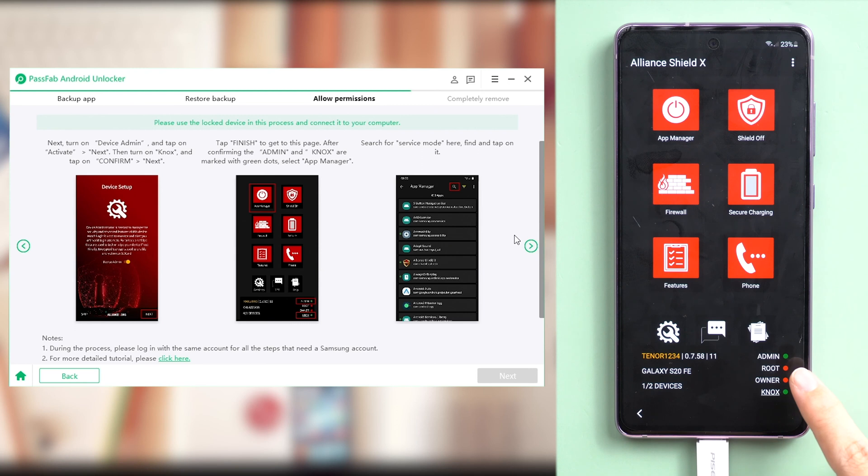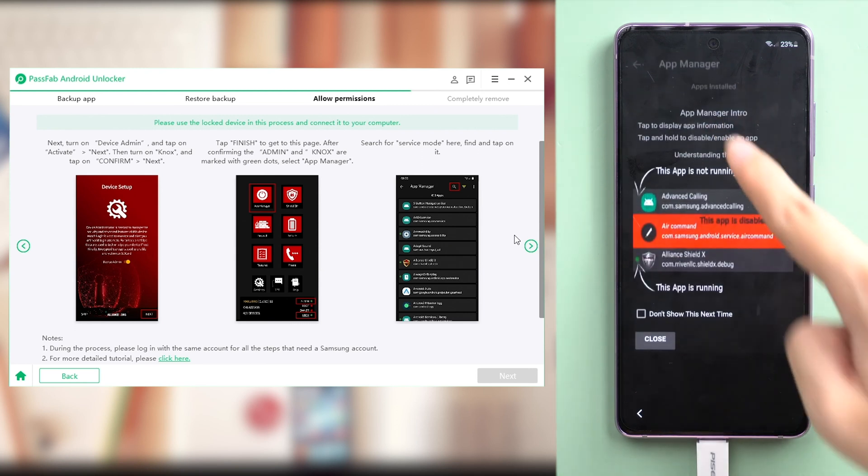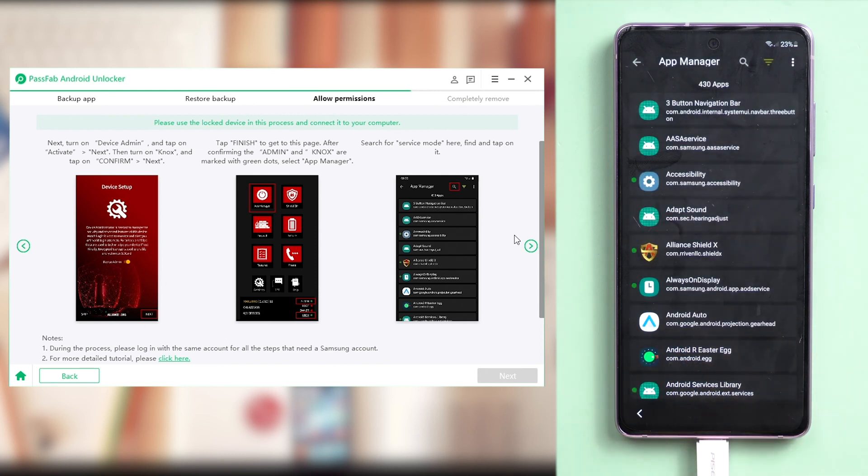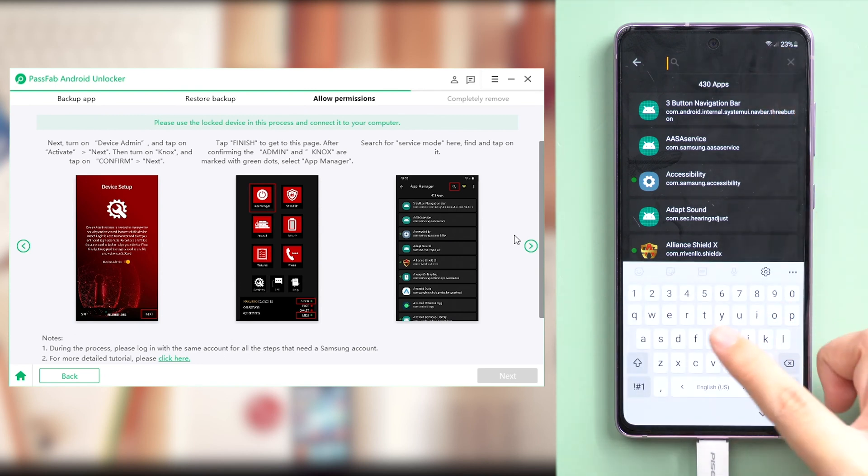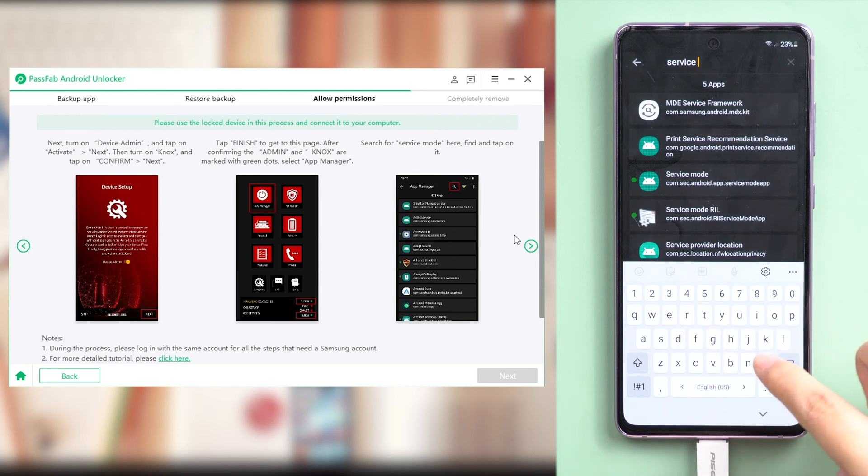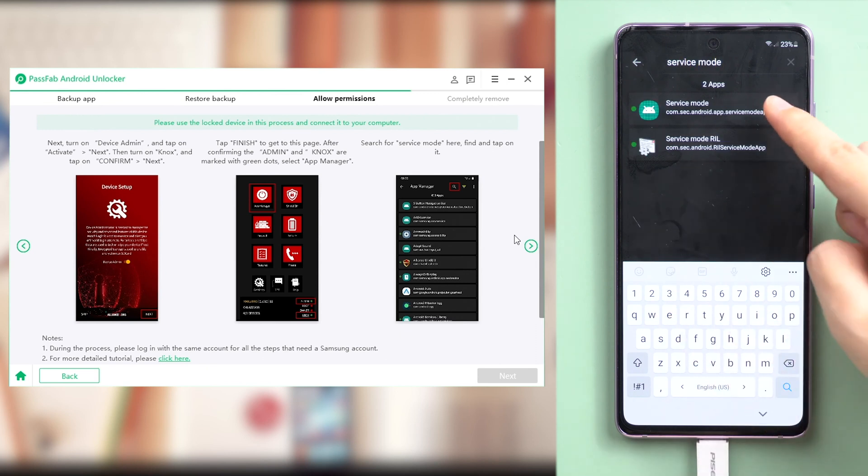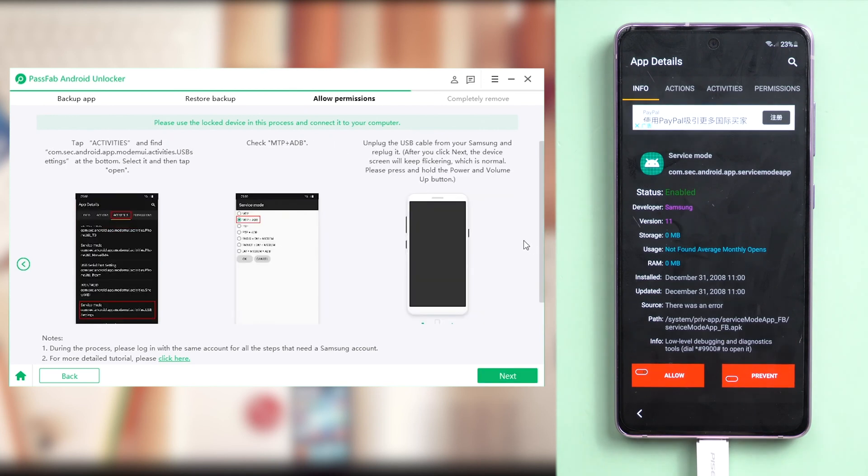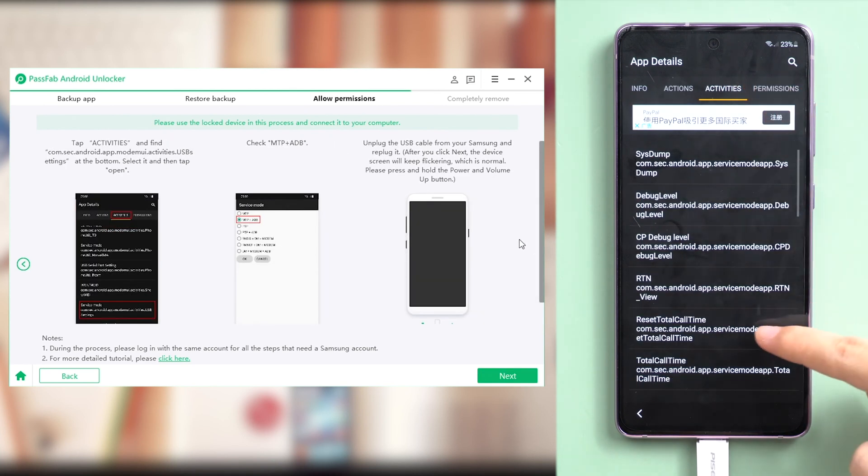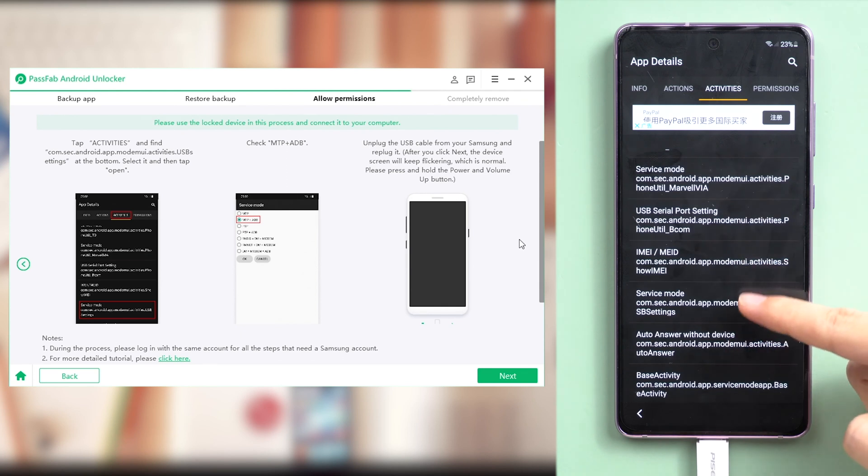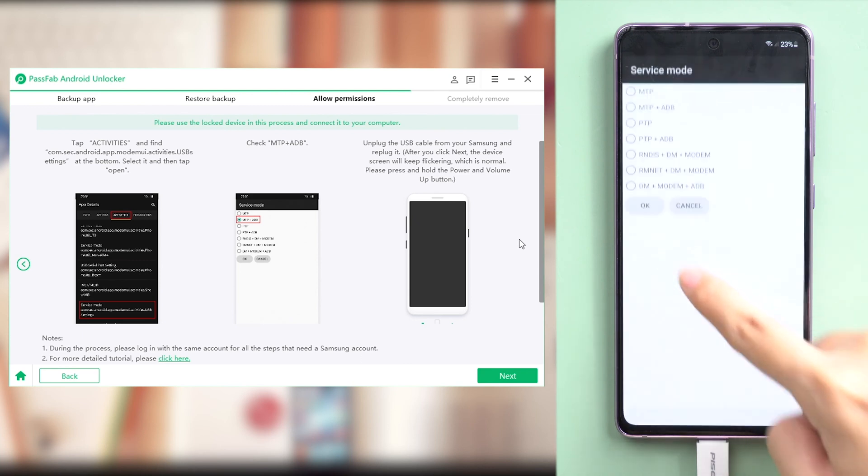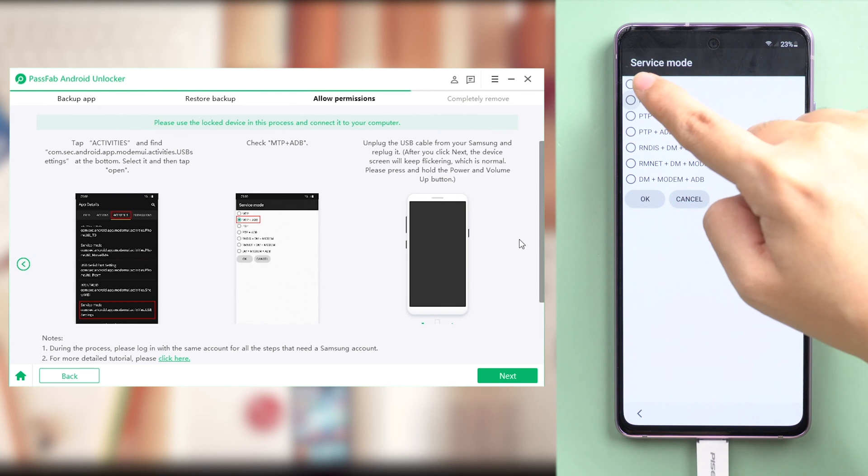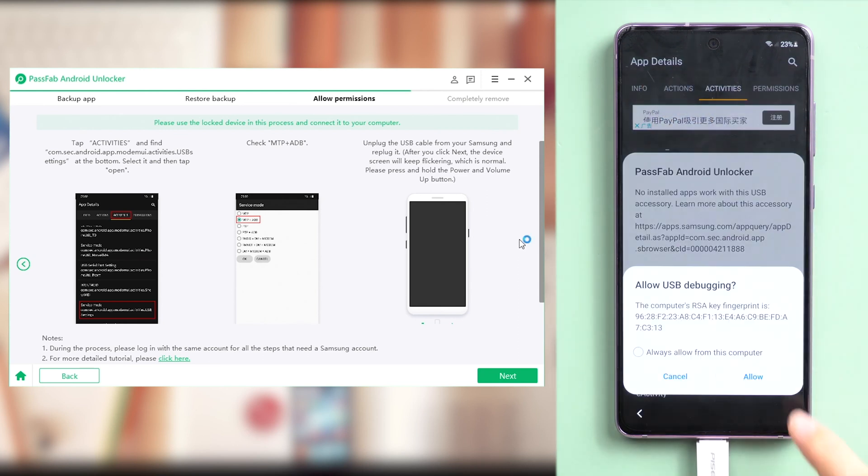You will see that Admin and Knox are marked with green dots. Tap App Manager here. Tap the search icon and enter service mode. Select it. Then navigate to Activities. Find the file with the name containing USB. It should be the third from last normally. Tap it and select Open. Check NTP plus ADB. Tap Allow.